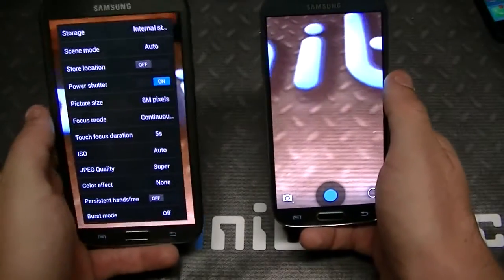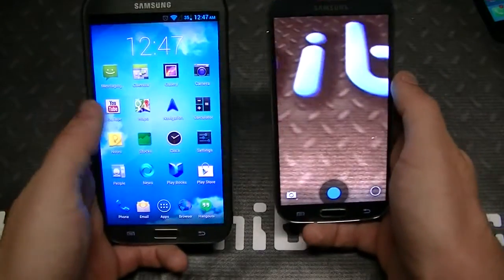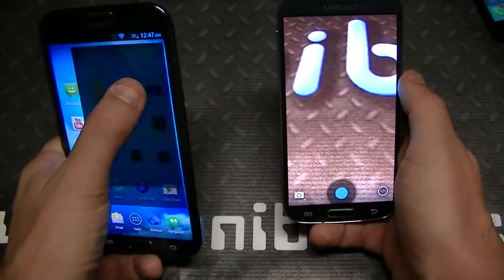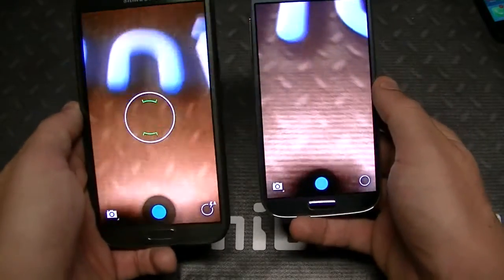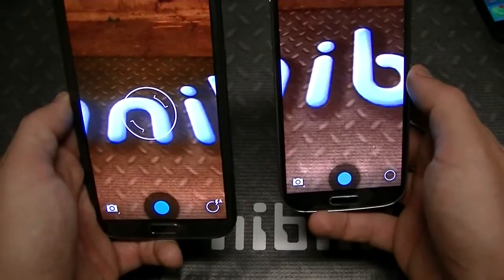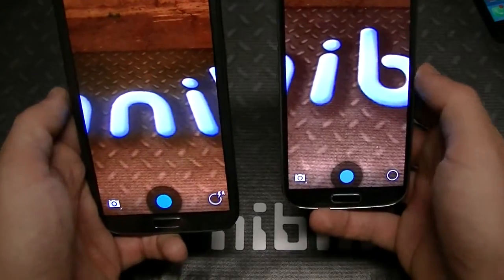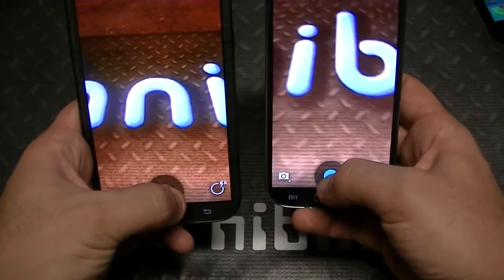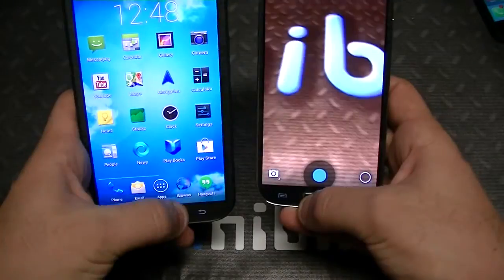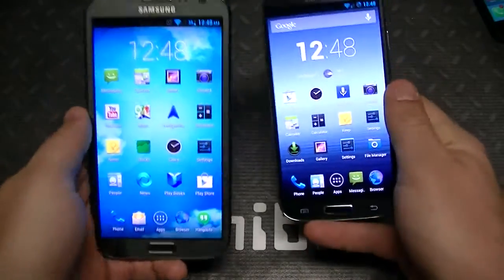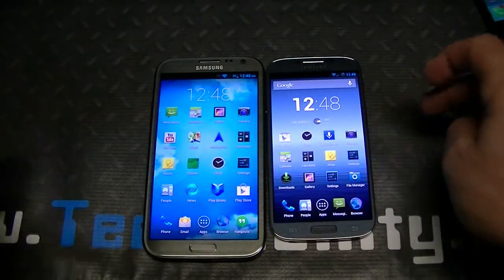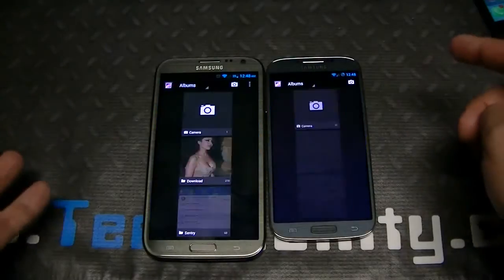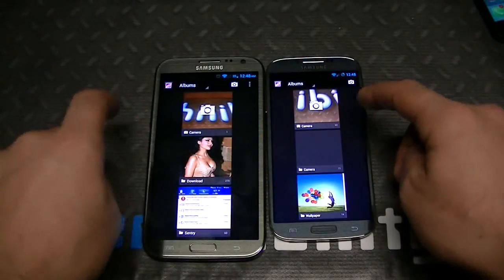First thing we're going to look at is the camera. The Note 2 has an 8 megapixel camera and the S4 has a 13 megapixel camera. You can see both are really good quality. Let's take a quick picture — the S4 has burst shot, which is why it acts that way. In any case, both are really solid cameras. Let's go to the gallery.